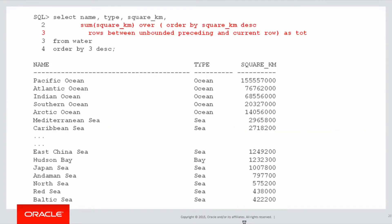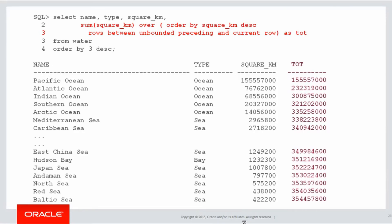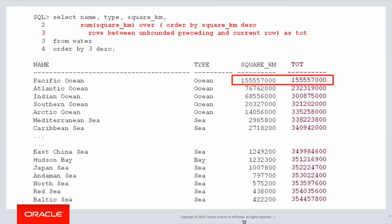Let's insert that analytic into our query, and here's our result. To help explain that, let's walk through the rows as we go. The first row is Pacific Ocean. The total is the same as the square kilometres. The running total of all the ocean size is the same as the first row.